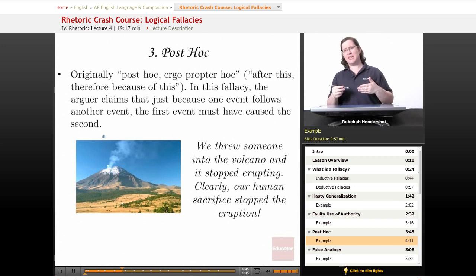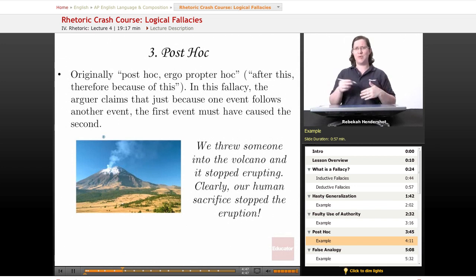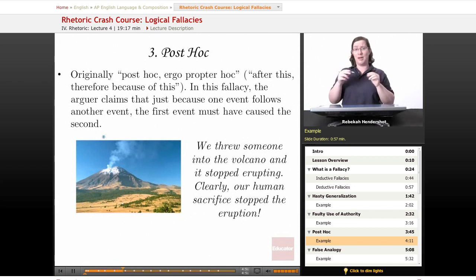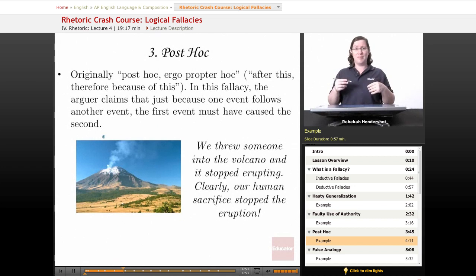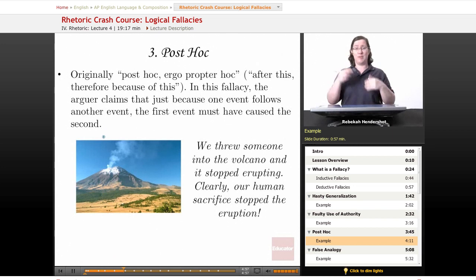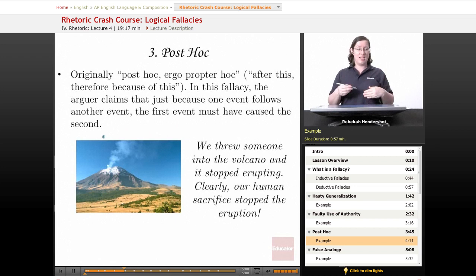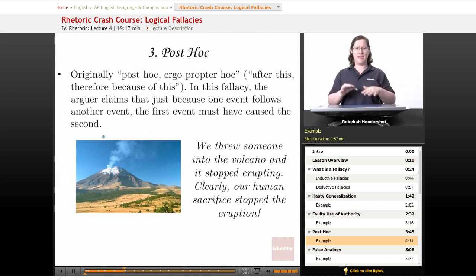There was probably another cause — it almost certainly had nothing to do with throwing a human body in there, unless it was a really small volcano and the body plugged it up. Because one event followed another, somebody assumed the first event caused the second — that's the post hoc fallacy, and this is how people get thrown into volcanoes. Don't engage in the post hoc fallacy, and definitely don't throw people into volcanoes.